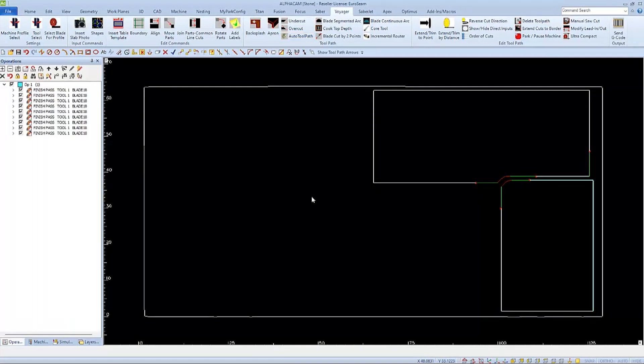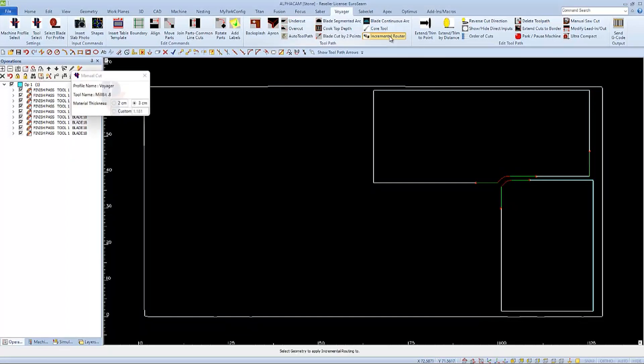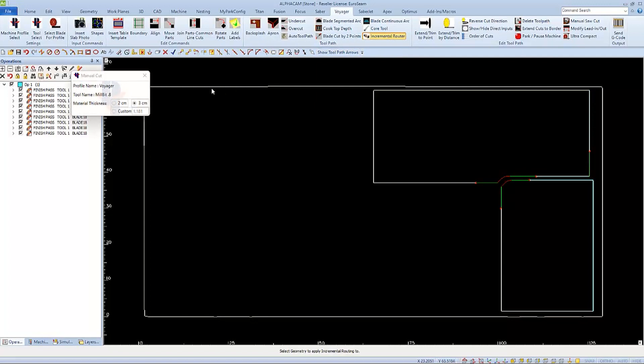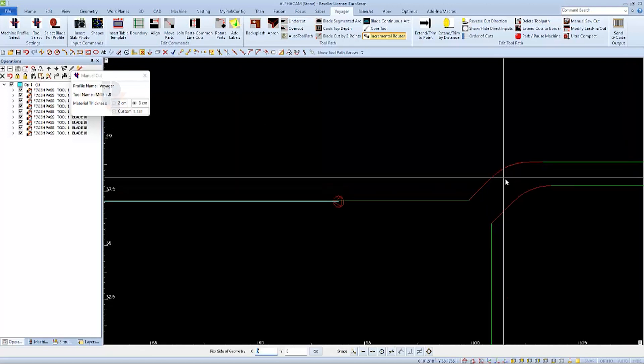Verifying that I have the correct mill bit selected, and then as normal I'll select what I want to cut, which side I'd like the router bit to be, and then right-click to cut the whole line.